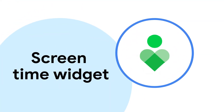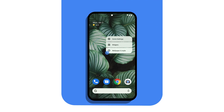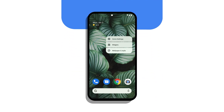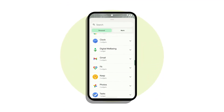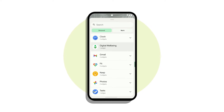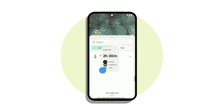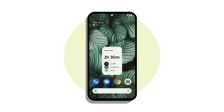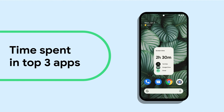Let's take a look at the new Screen Time widget coming to Android. Android introduced digital well-being to help you find a balance with your device that feels right for you. Now with the Screen Time widget, it's even easier to find that balance.